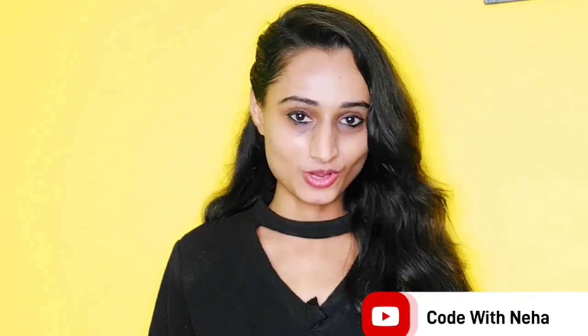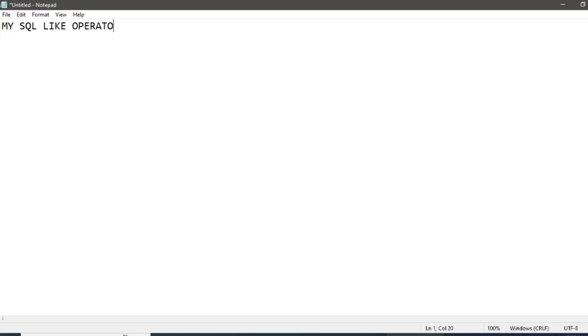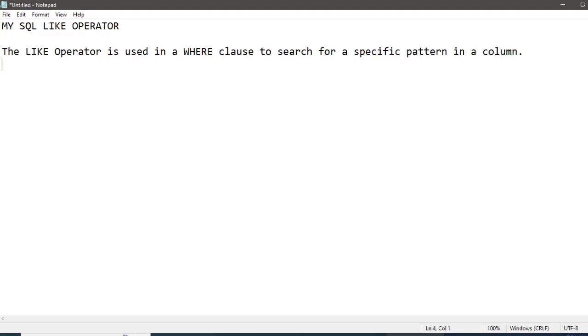Hello everyone, welcome back to my channel Code with Neera. Today I am back with another interesting topic. In this video of my SQL series, I will be discussing the LIKE operator. You can check the previous topics on the playlist given in the button above. Without any further delay, let's get started.